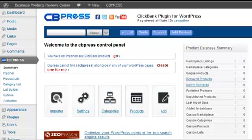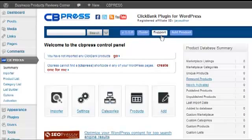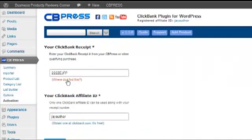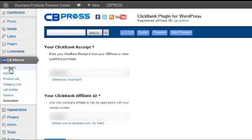I've installed it on my business products reviews corner website where I provide all my reviews. This is the CB Press control panel. There's a summary page that says 'Welcome to CB Press Control Panel,' showing the current version. Clicking the guide link takes you to the guide page, and clicking support takes you to the help desk. I found the guide very useful because every single step is mentioned there — these guys have really done a phenomenal job. To activate after buying, you go to the activation tab, enter your number, and you're good to go.